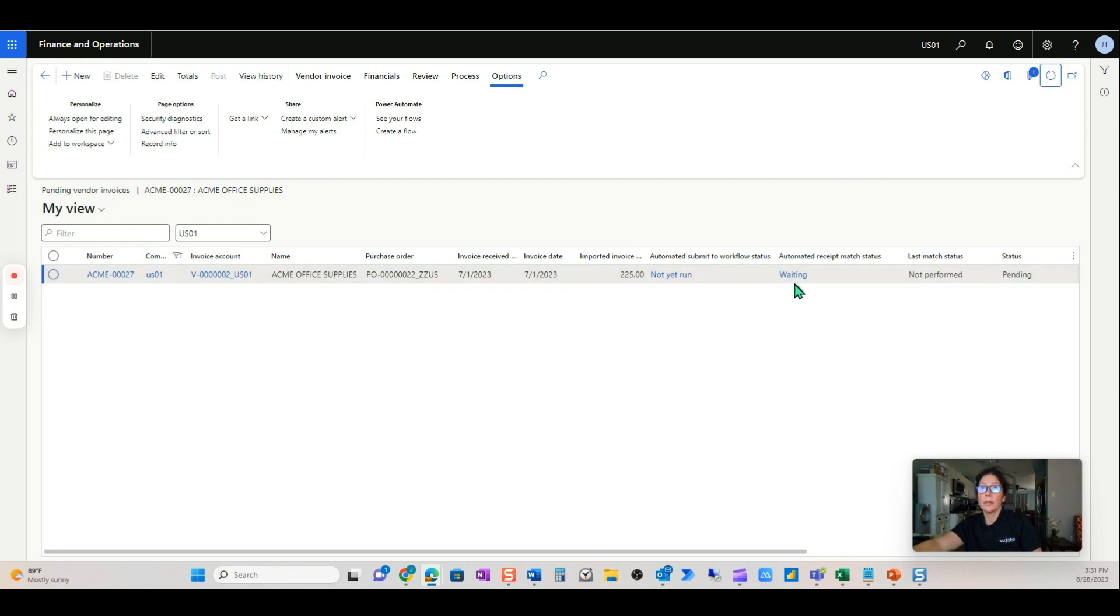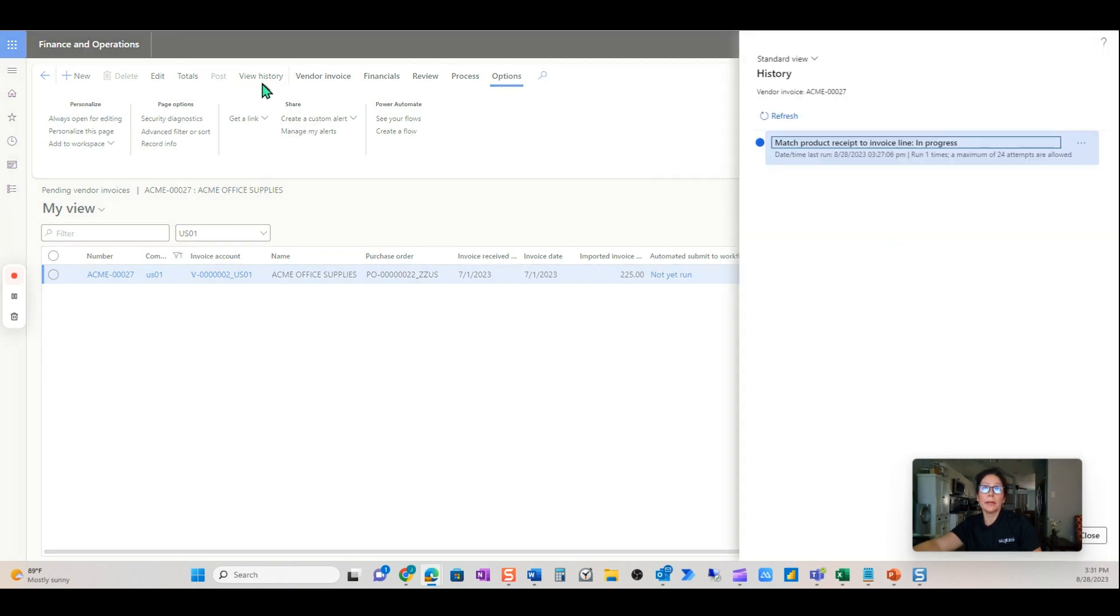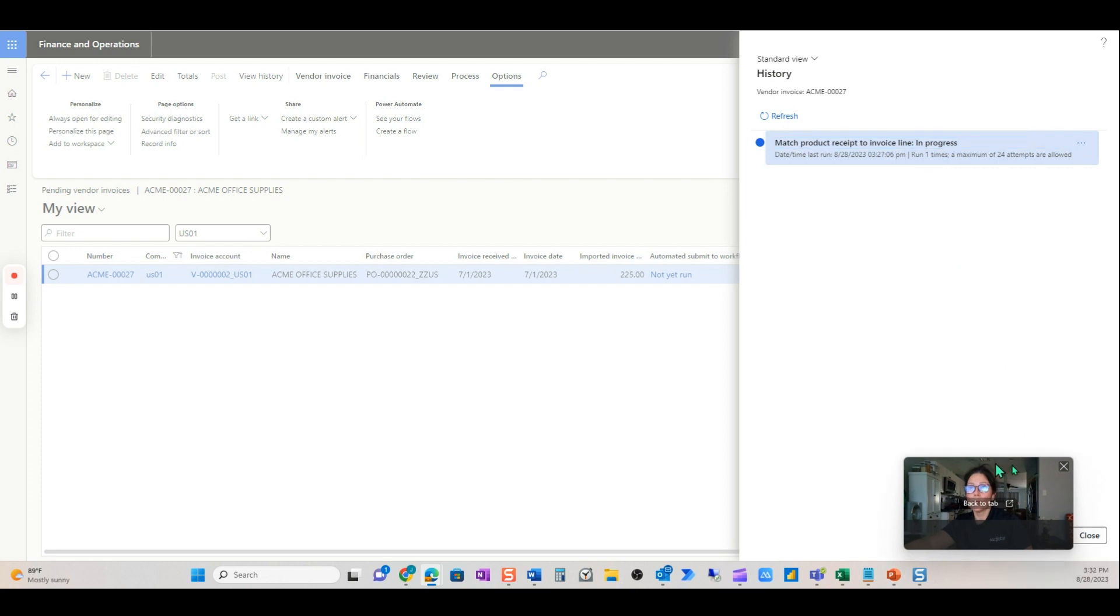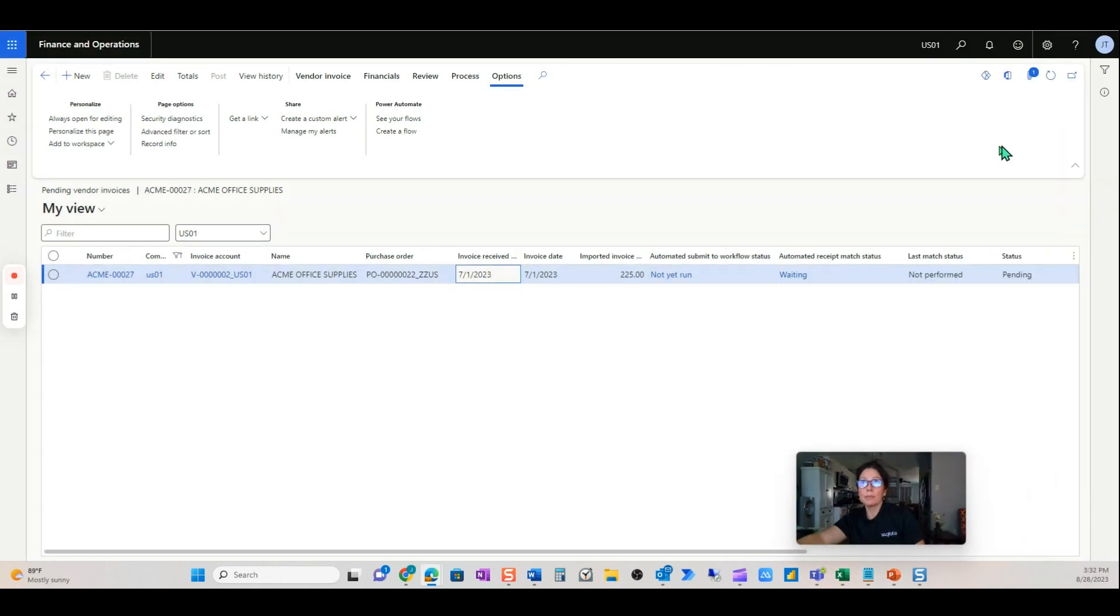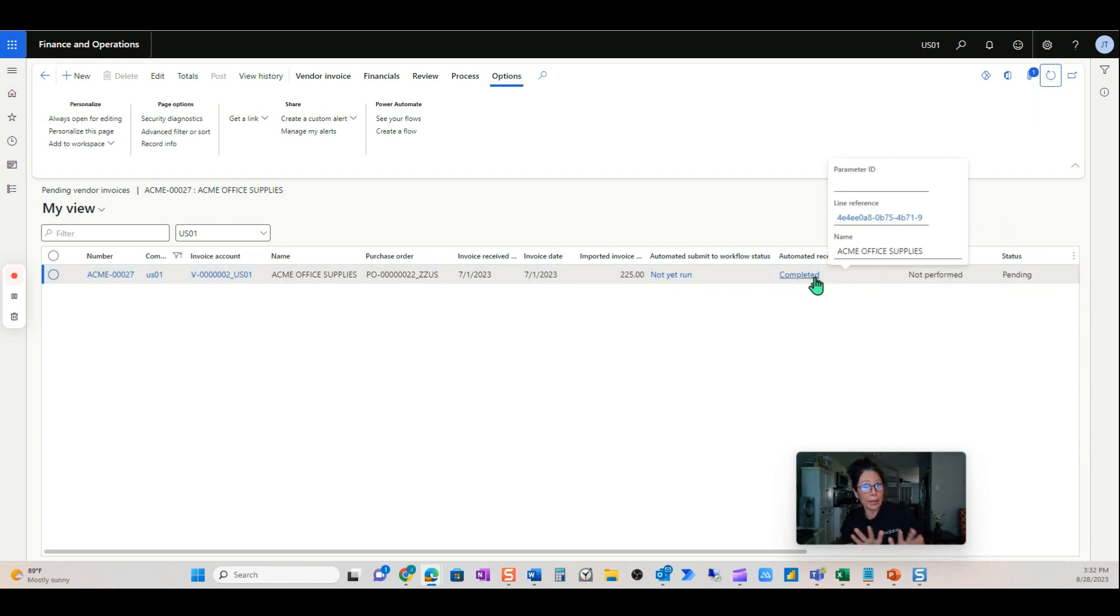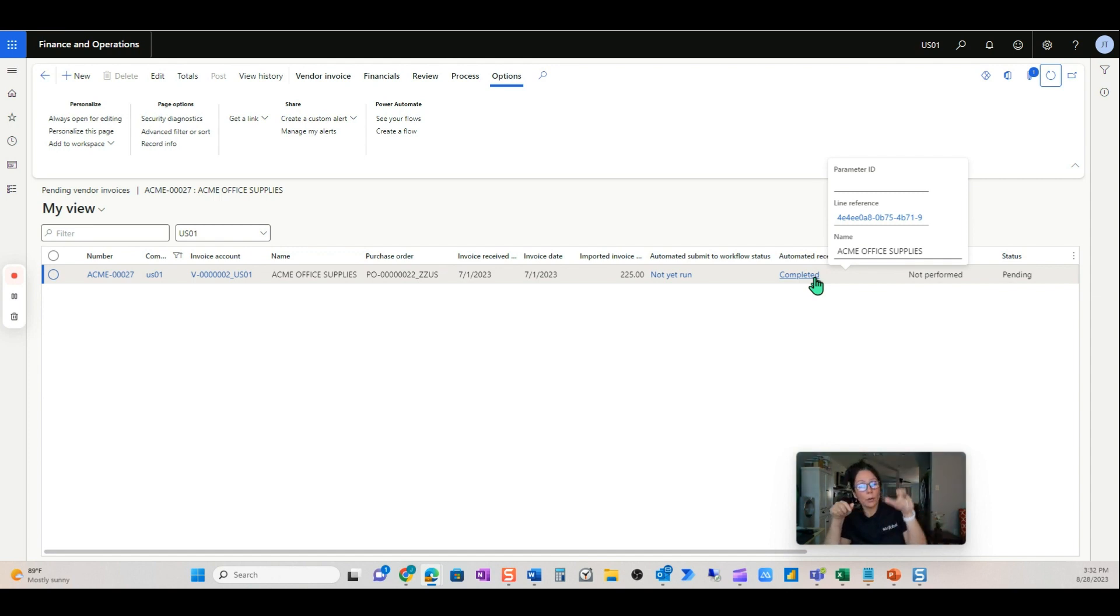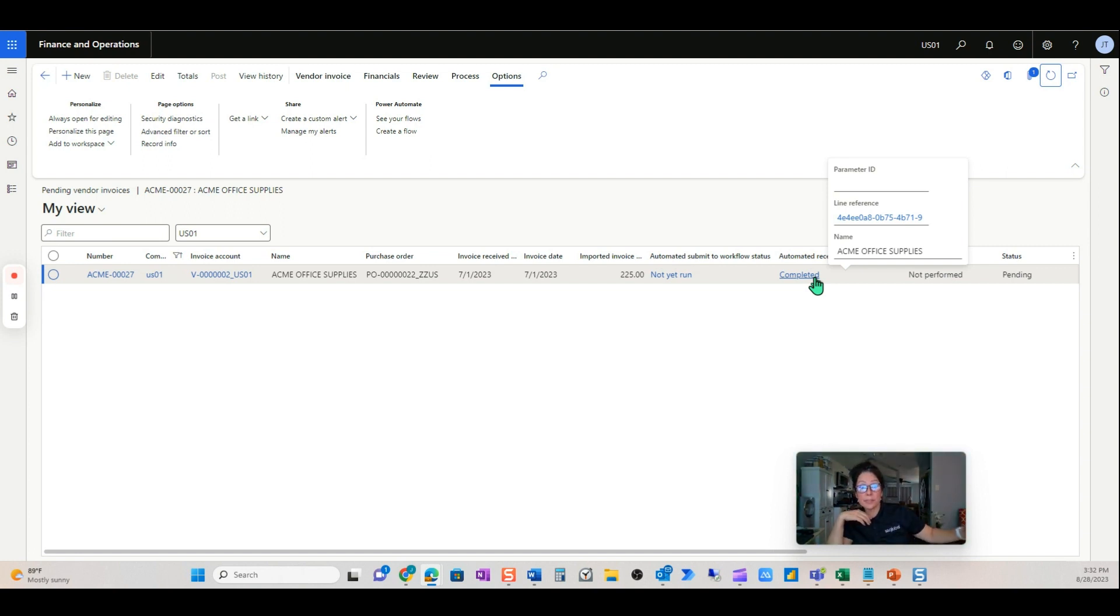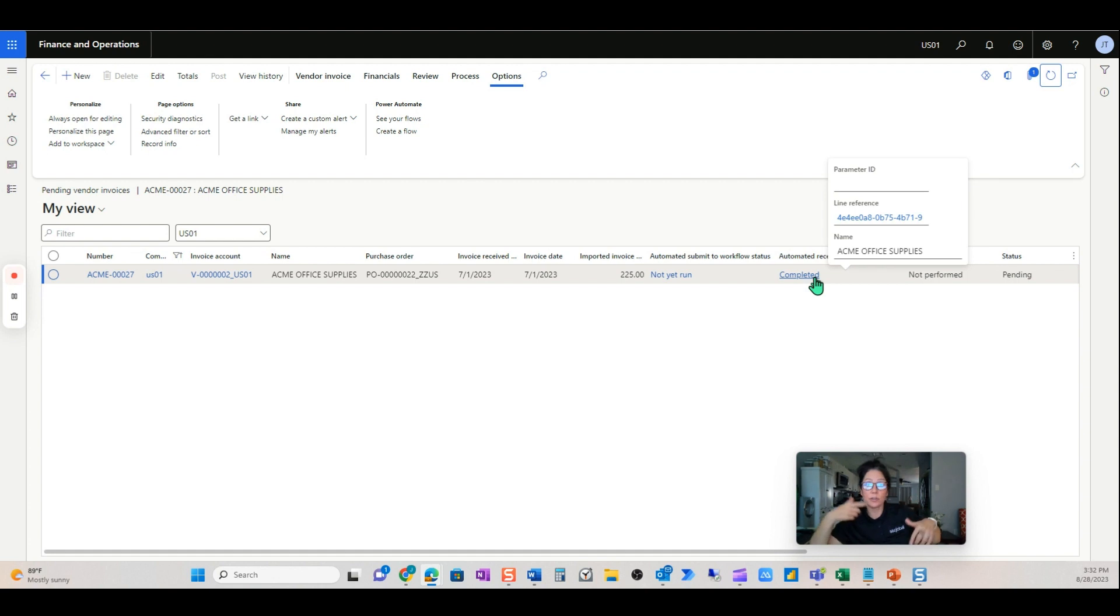But let me push these automations through and show you that this will post now automatically. We see it's still waiting. If we come here, it's only run once. So the next time it runs, let's give it a few seconds. It is now completed. So AP doesn't really know all of that happens. That's the great thing about this is it can sit in a waiting status, and as the procurement team receives a product, that invoice continues through the automation.